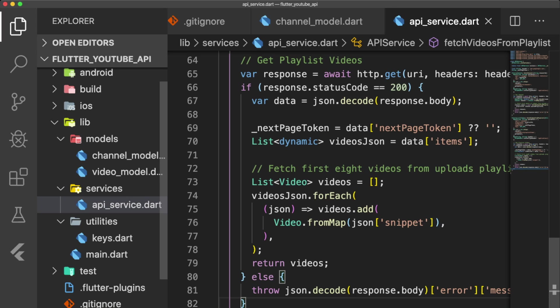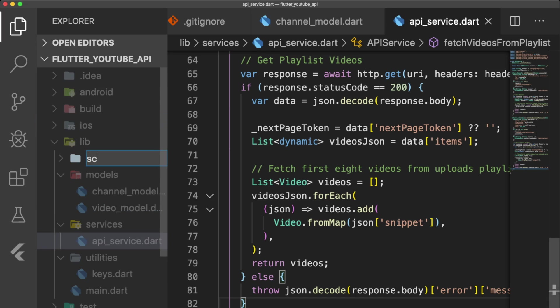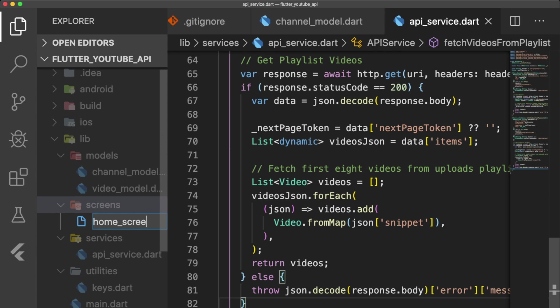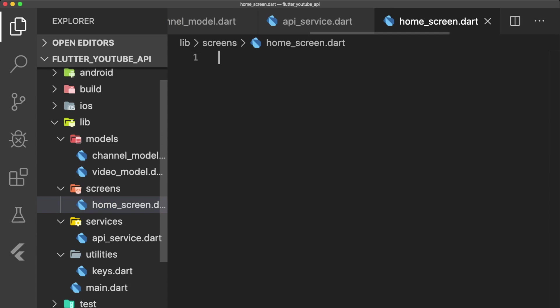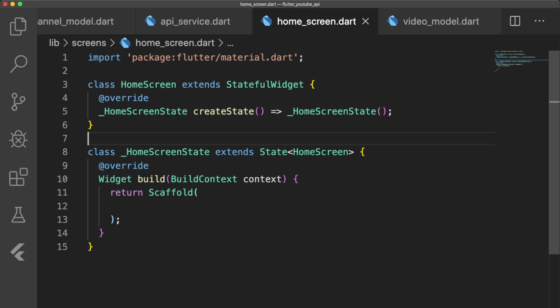Now we're ready to create our home screen, which will display our data. Let's make our screens folder and file homescreen.dart. Inside homescreen.dart, we create our stateful widget homescreen and have it return a scaffold.